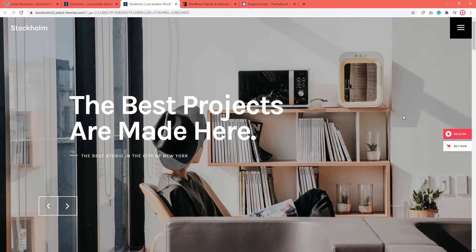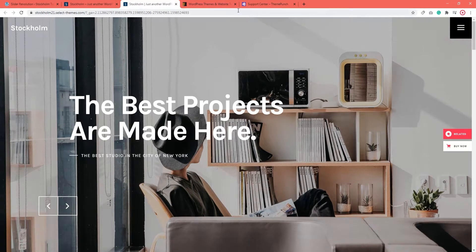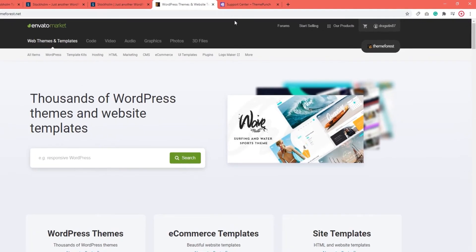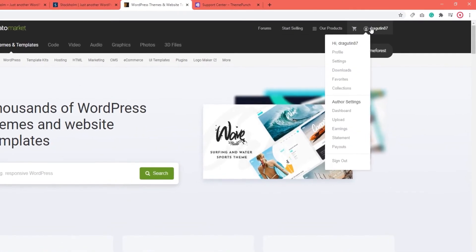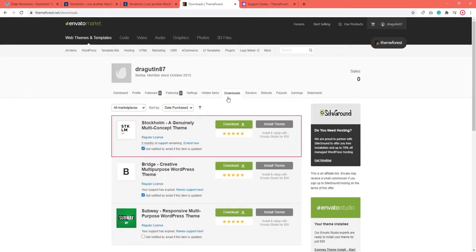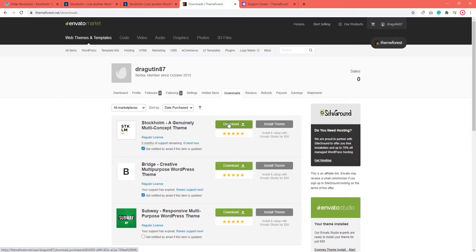I'll start by going to ThemeForest. I'm already logged into my account, so I just need to navigate to my downloads page. Here, we see Stockholm. And next to it, we have this download button. I'm going to download all files and documentation for this theme.